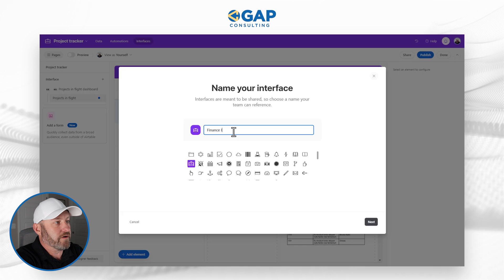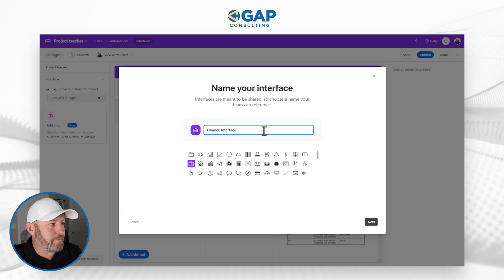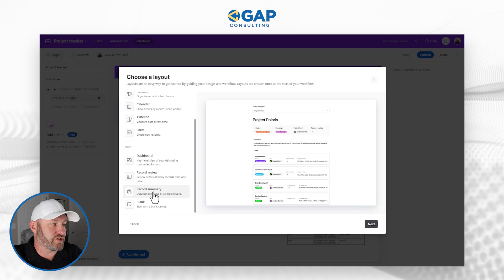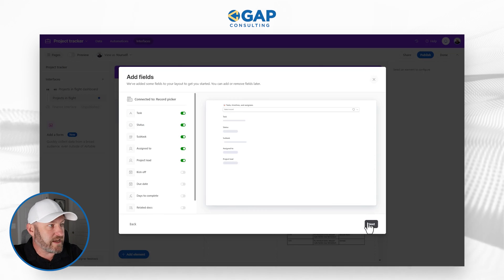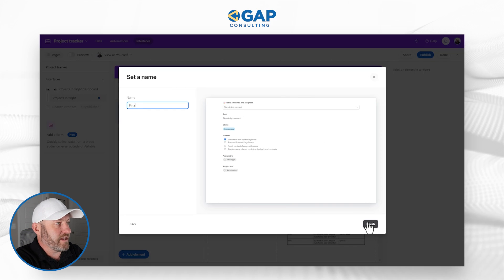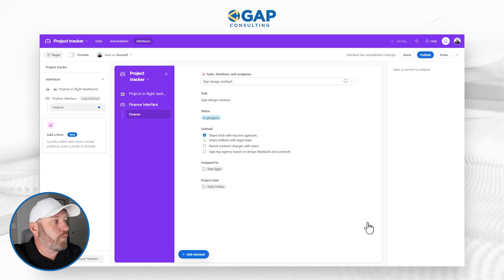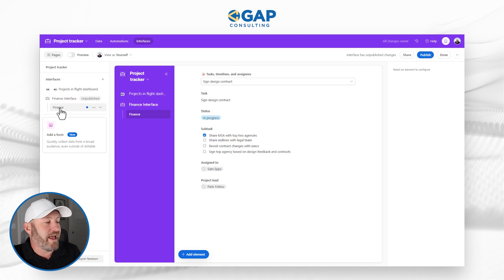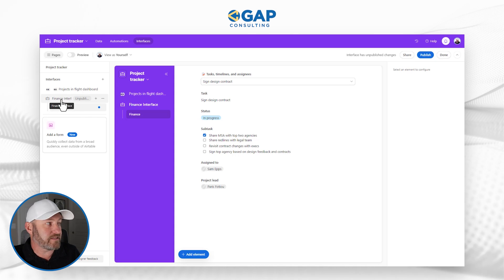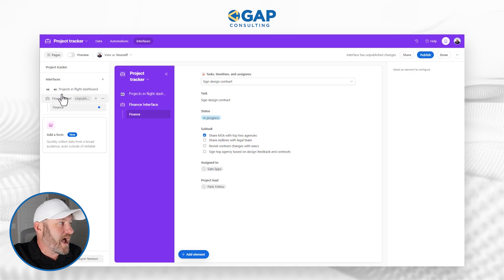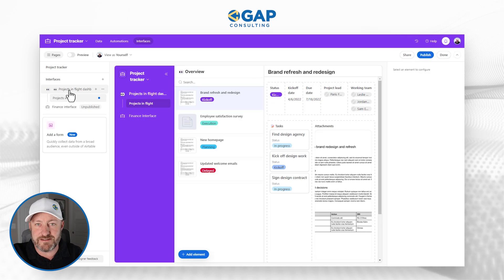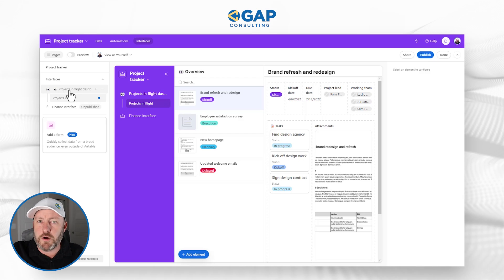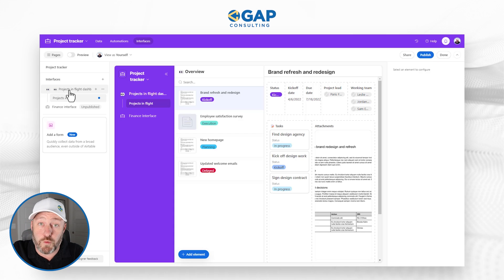For example, I can create another interface, name it 'Finance,' click through the setup, and finish. I've now added a new interface with a new page. I can share the finance interface with everyone on the finance team, and share the marketing interface with everyone on the marketing team. This is how we control who sees what and who has access to which interface.